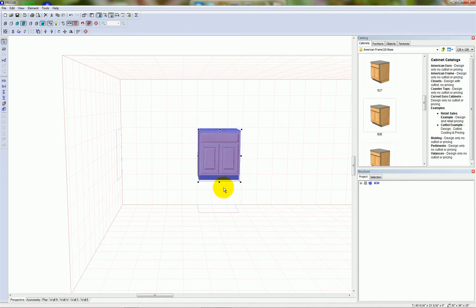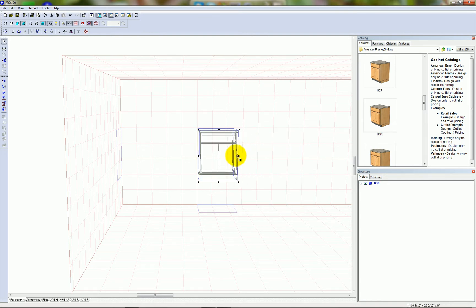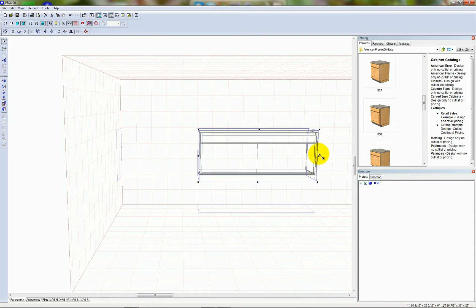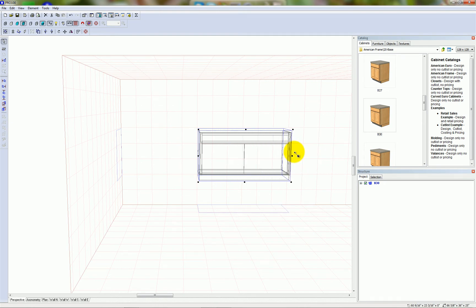The first way to resize an object is to left-click on one of the grab points and drag to stretch the size of the cabinet.